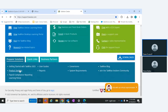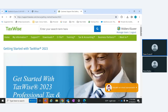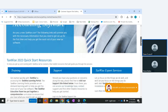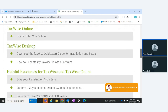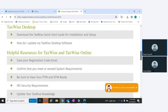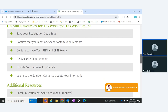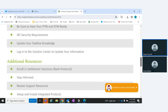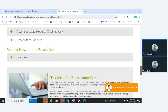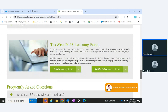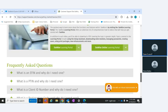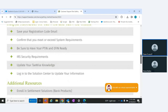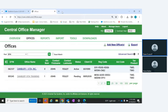There's a 'Getting Started with TaxWise' section for new users or returning users who can't remember from last year. It covers quick start information: how to log into Online, how to download and install Desktop, about your reg codes, setting up your user, and entering your EFIN. There's also a 'What's New in 2023' section and links to the learning portal and frequently asked questions.